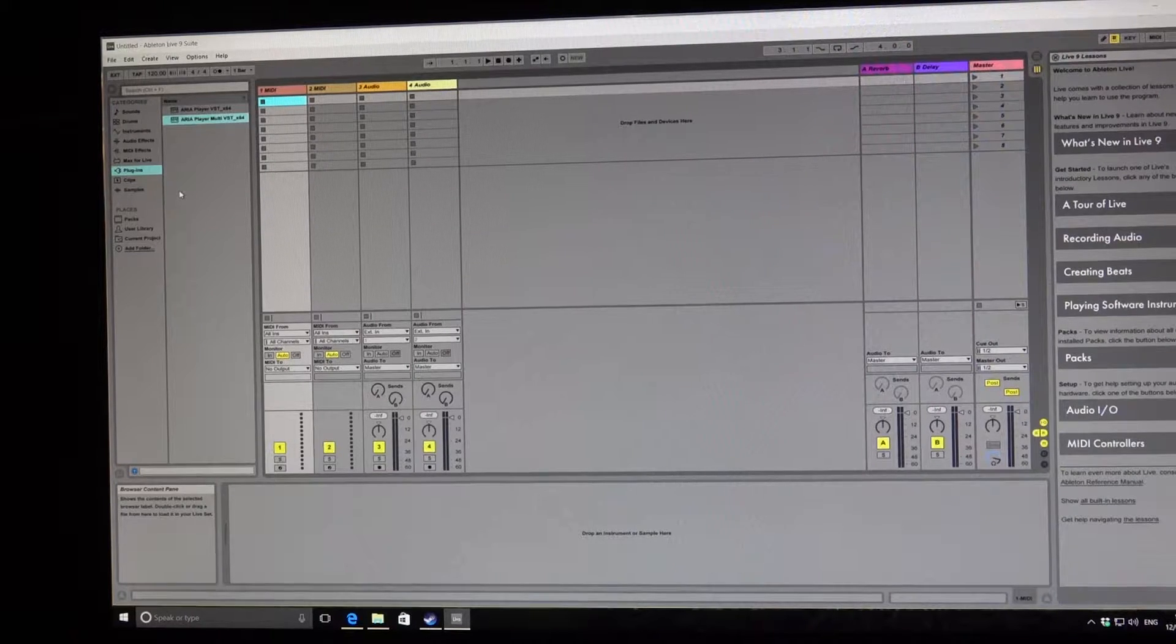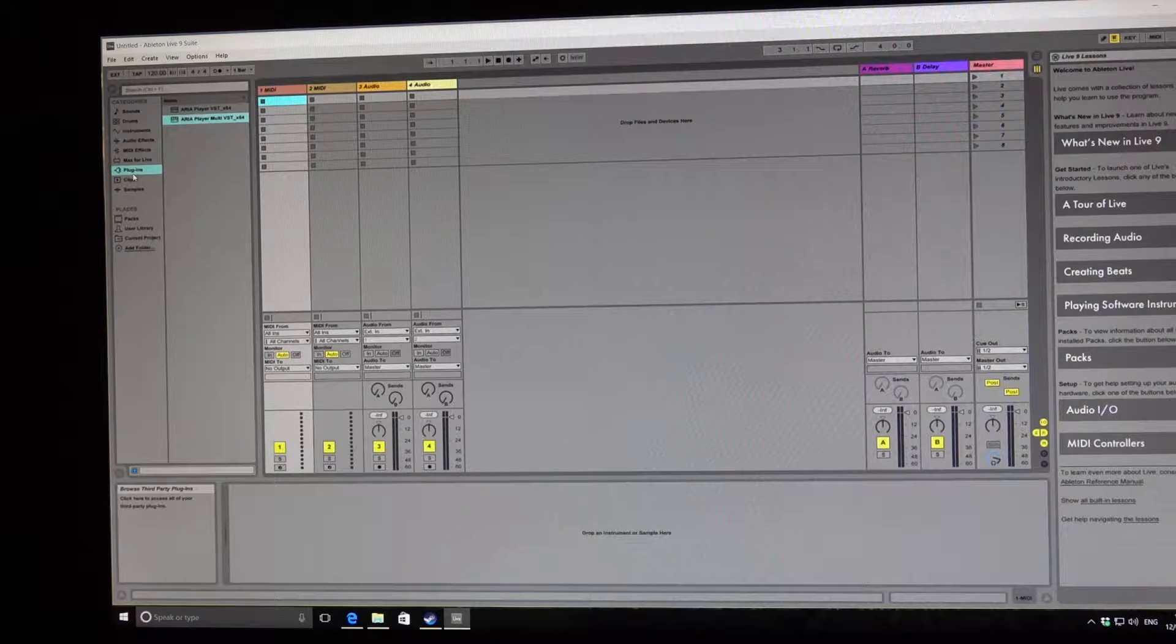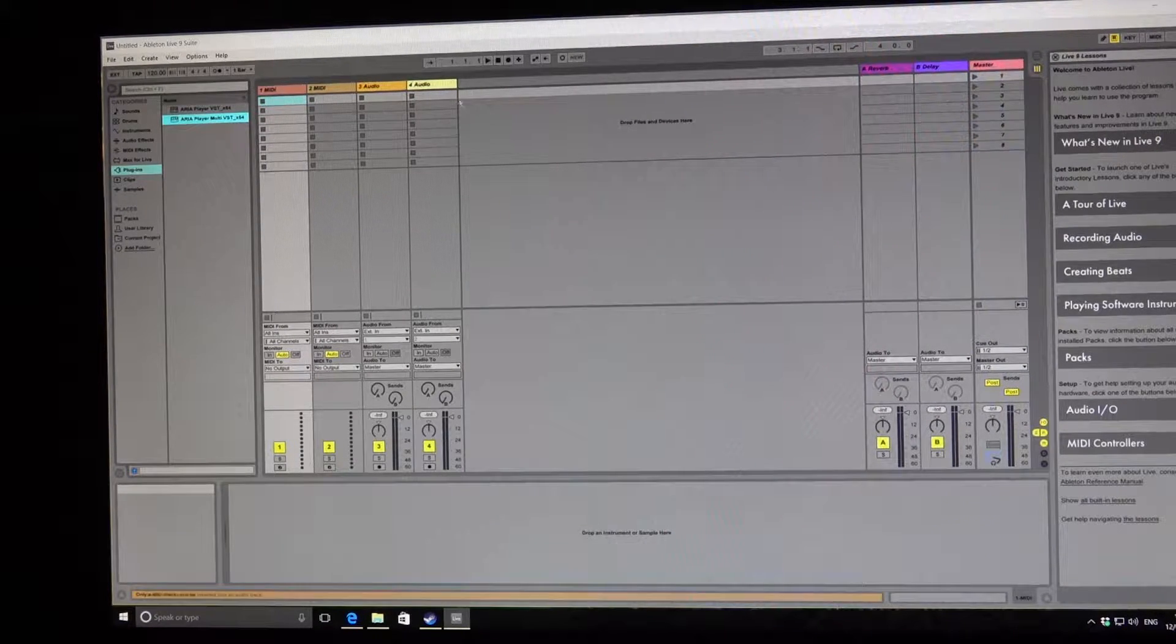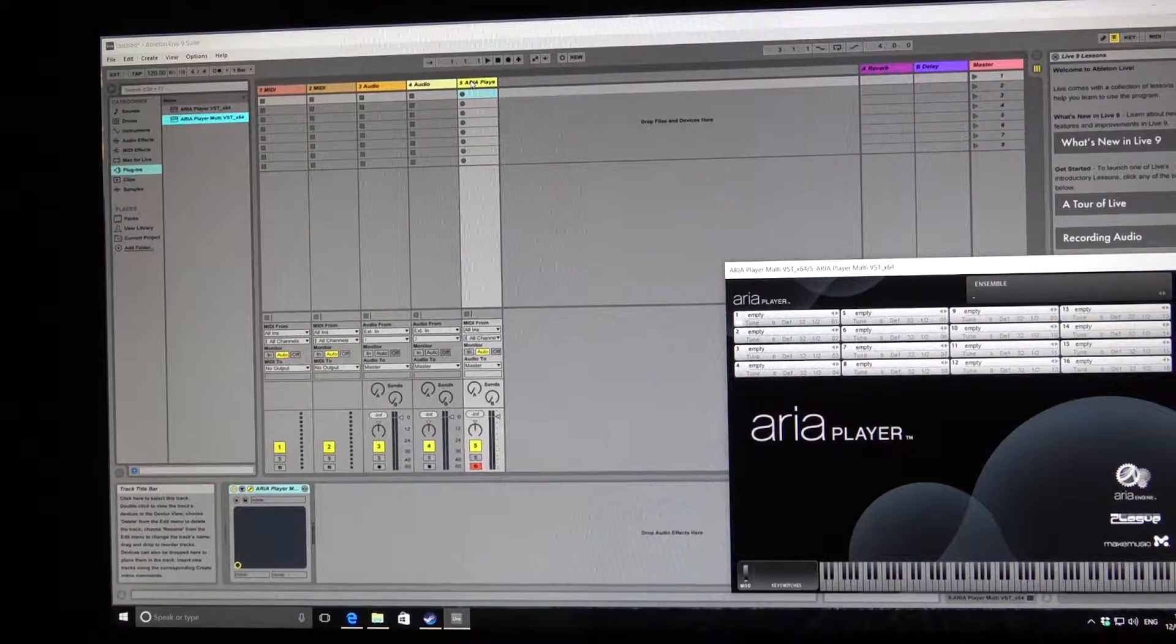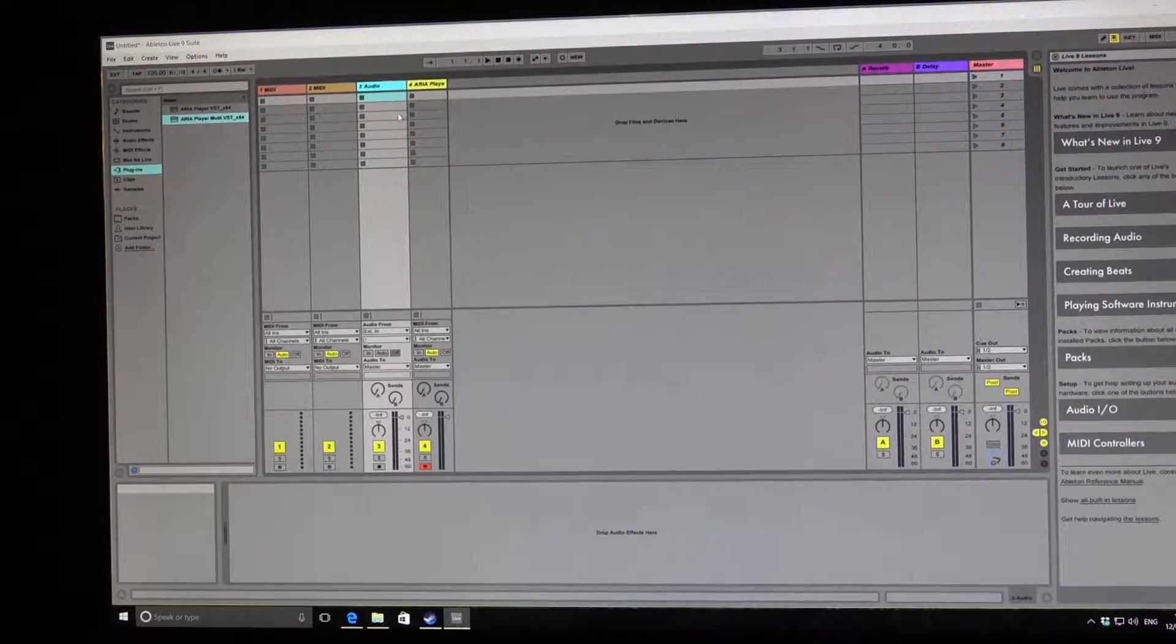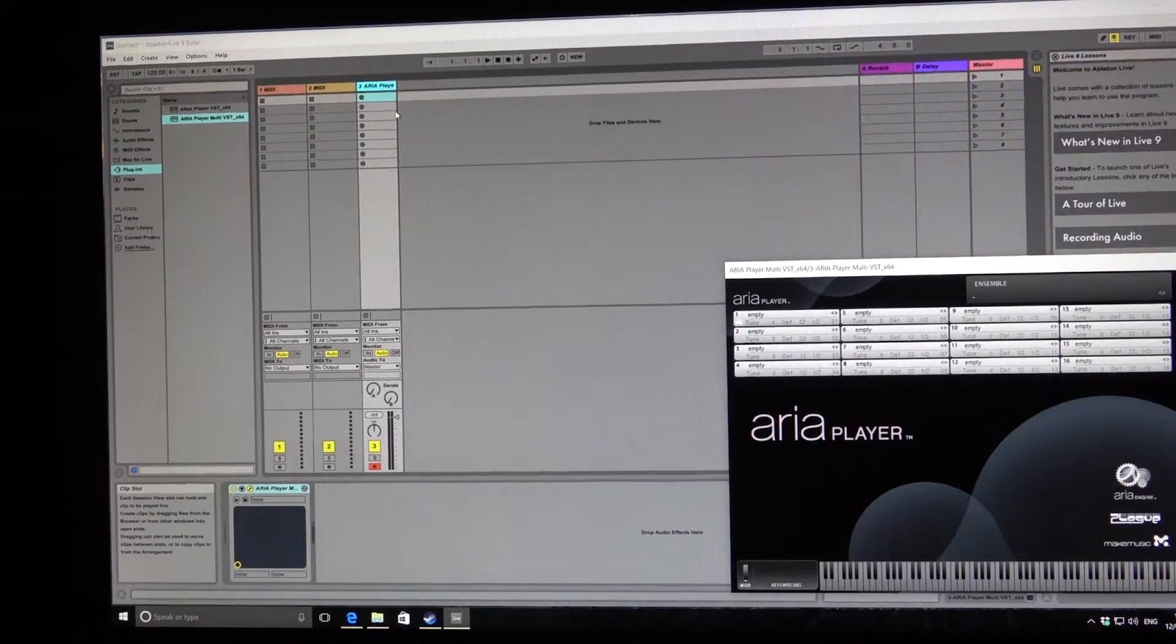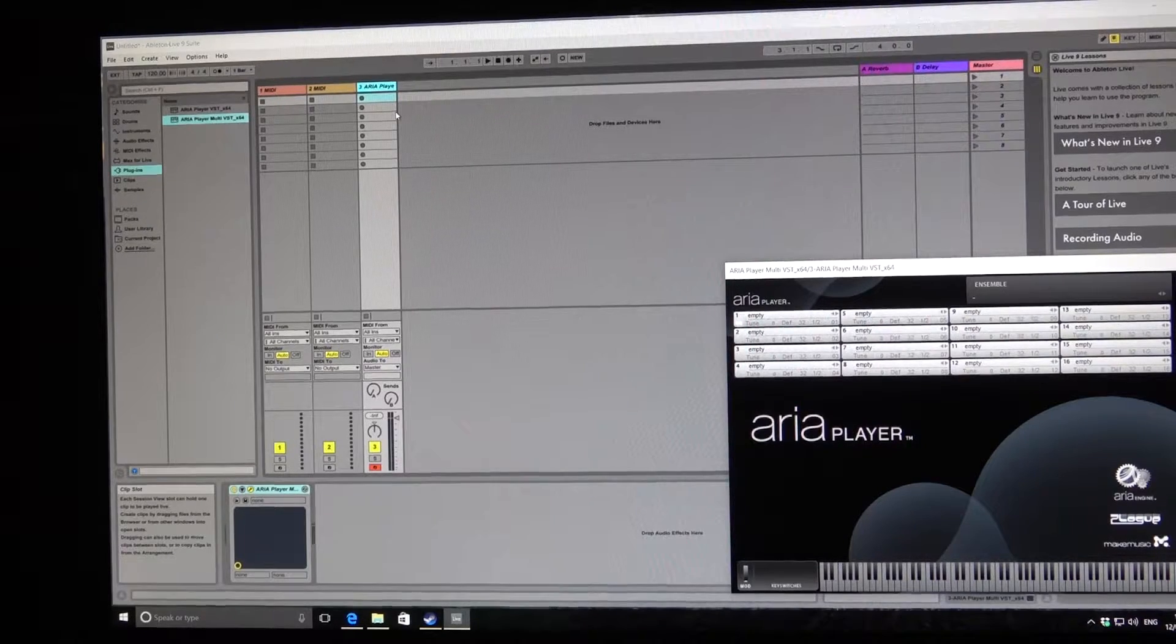So I've already loaded my plugins, which are here. I'm now going to move that to here, and that brings up the ARIA player. I want to get rid of these audio tracks, so I just delete. What I'm going to do is bring in three instruments and just demonstrate how I can incorporate them.